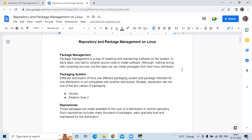So firstly, what is package management? Package management is a way of installing and maintaining software on the system. In early days, one had to compile source code to install software. But these days we can install packages from their Linux distributor — so that's package management.